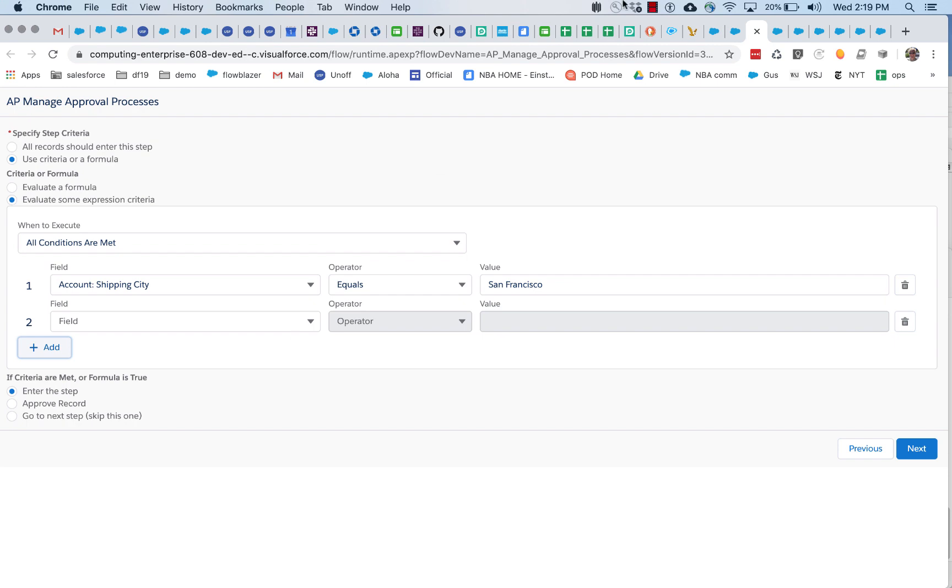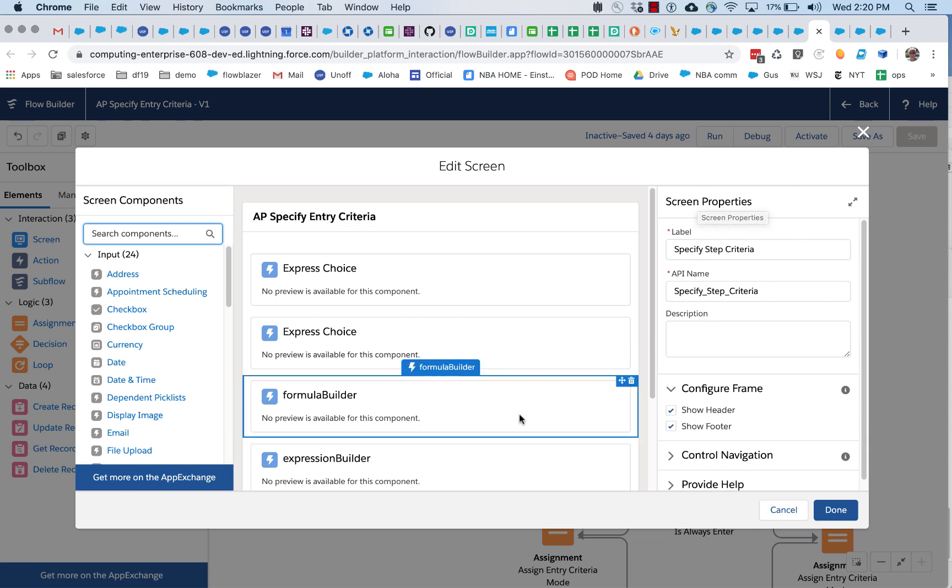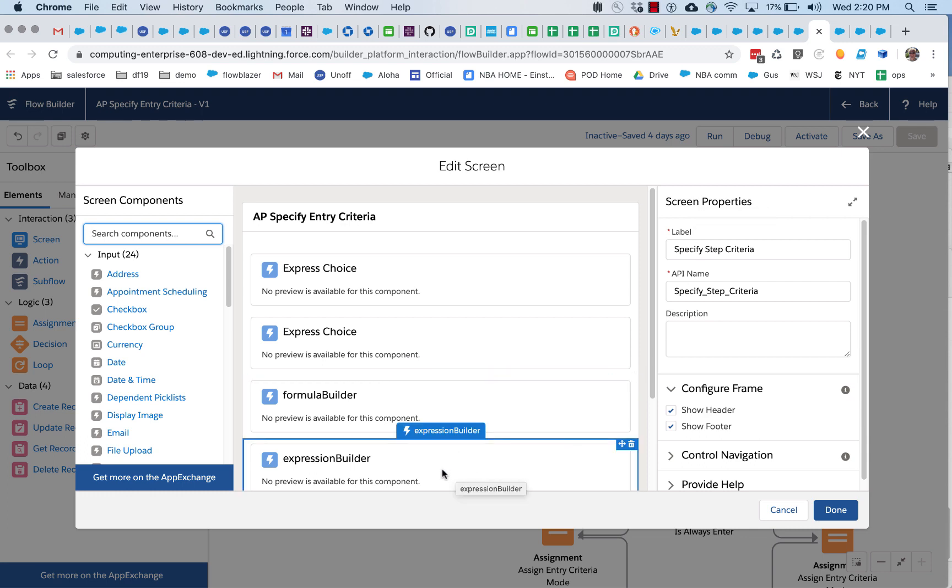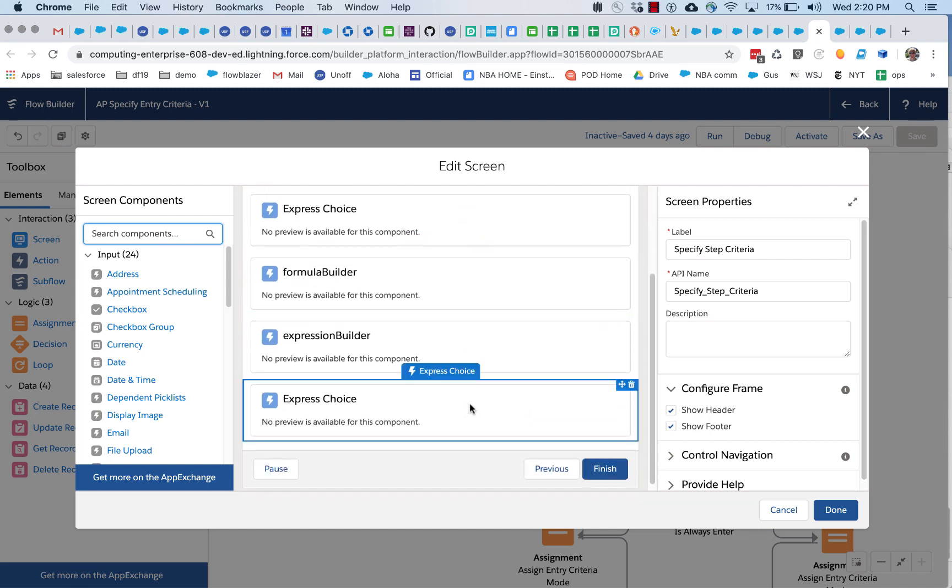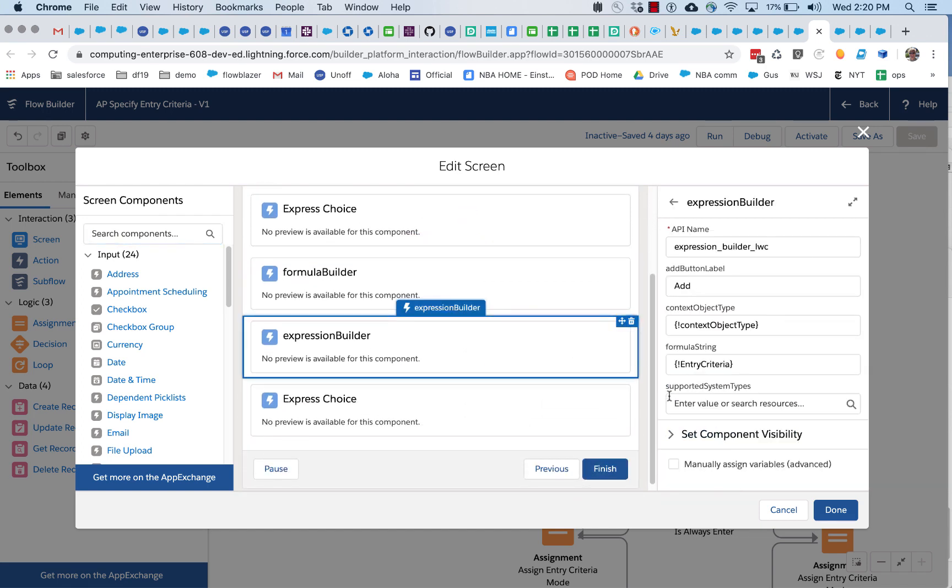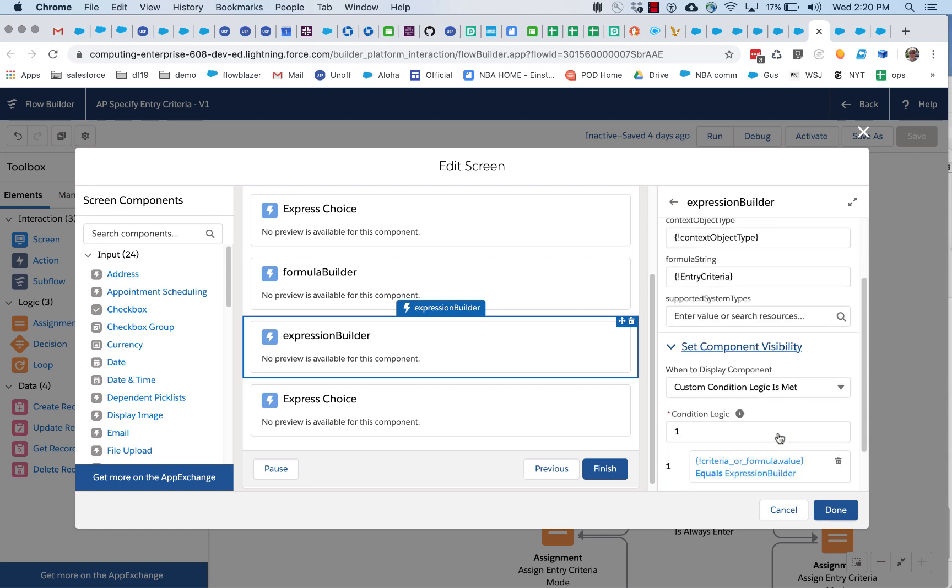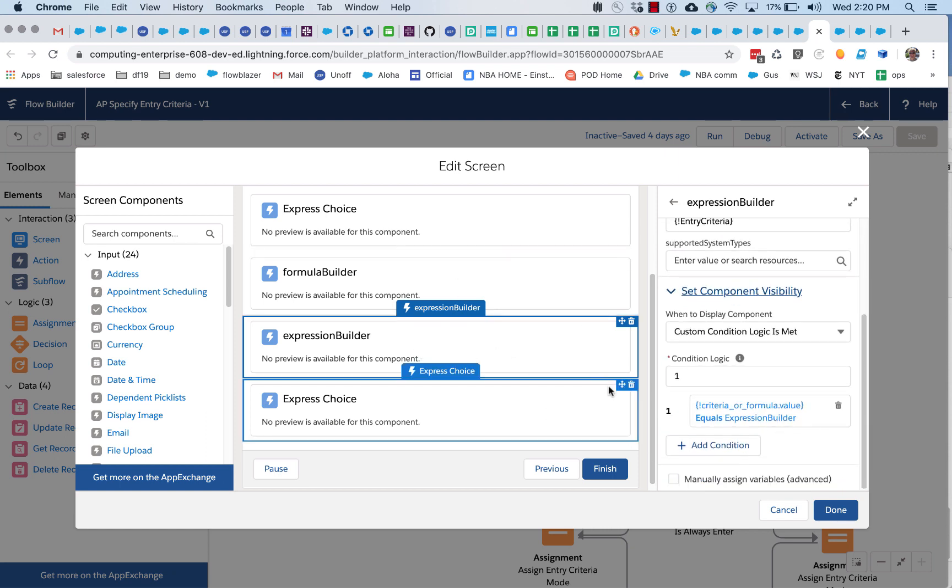If you use the expression builder, let's go back and take a look at that. You may have spotted it right here underneath the formula builder. We're actually using the recently shipped conditional field visibility to decide whether to show the one or the other.